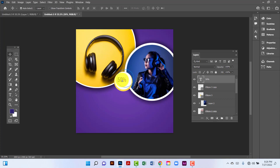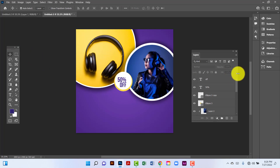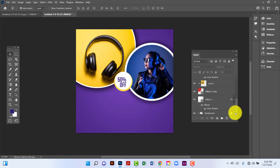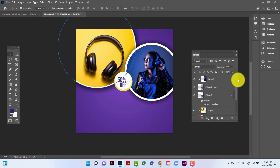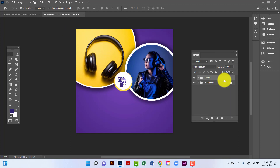Now I'll copy this by pressing Ctrl+Alt+Shift, now I will bring this all together. Now I will group this all — first I will select this ellipse and then by holding Shift I will click here, and then I will group all by pressing Ctrl+G. Now I will rename this 'images'.